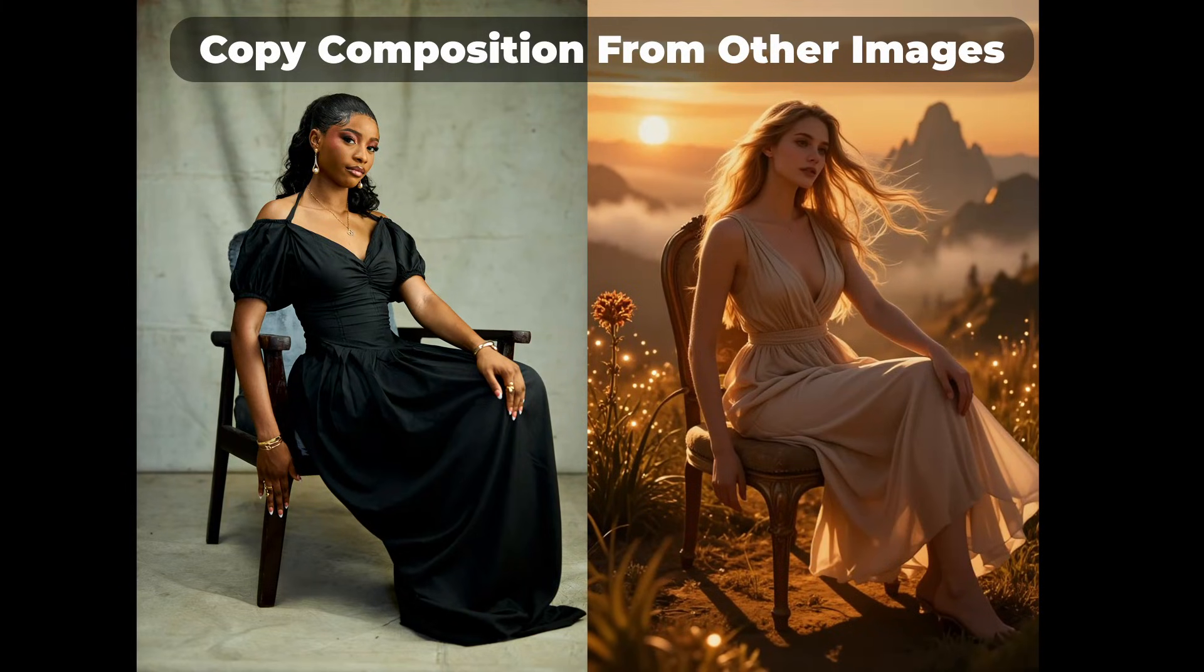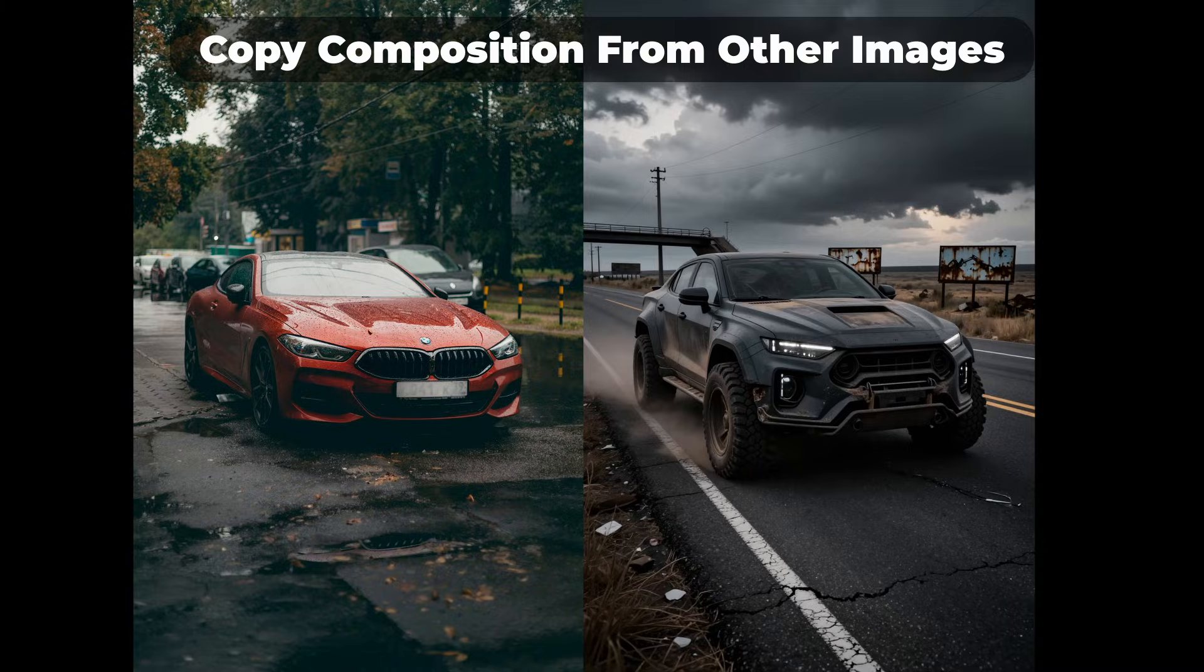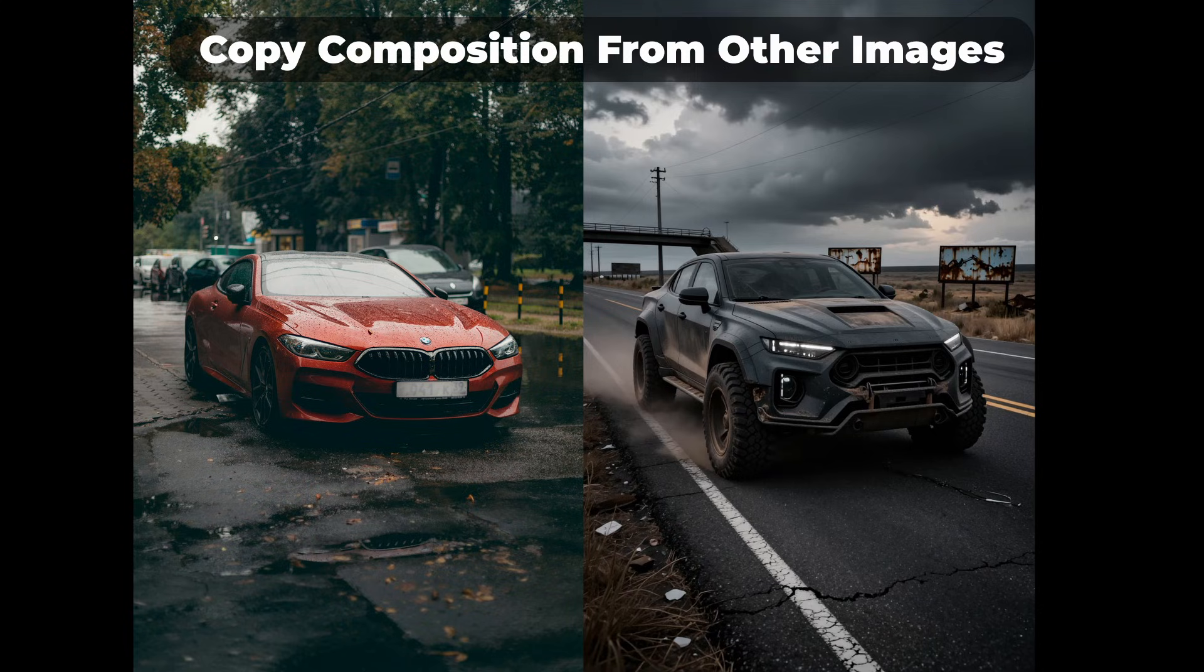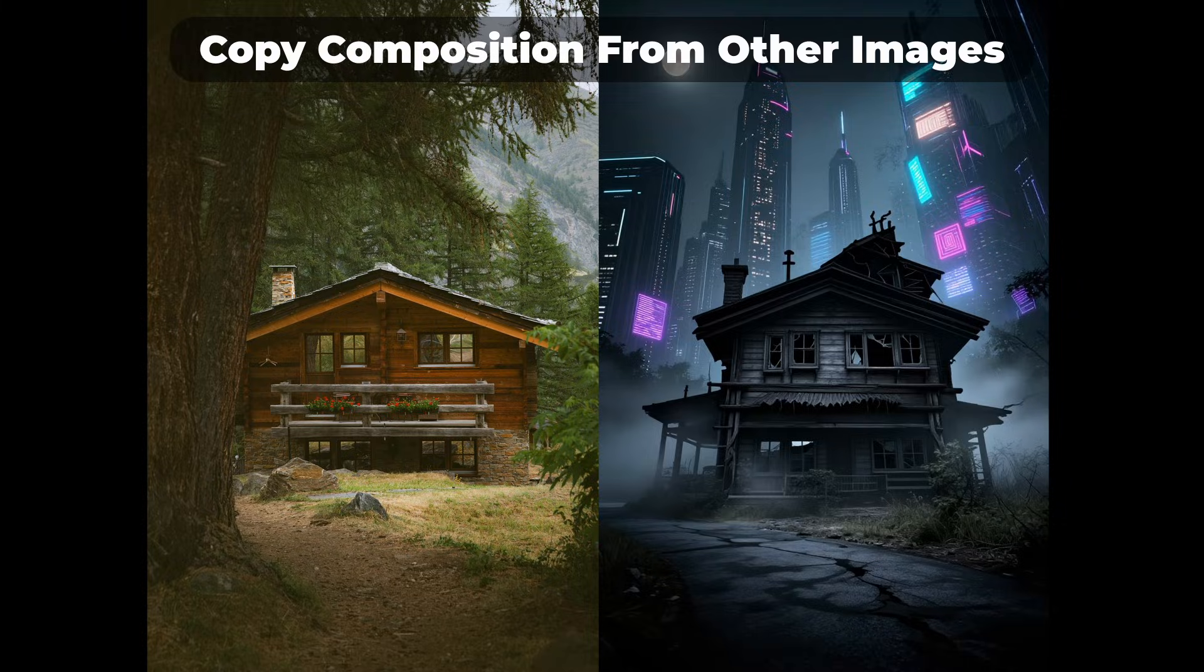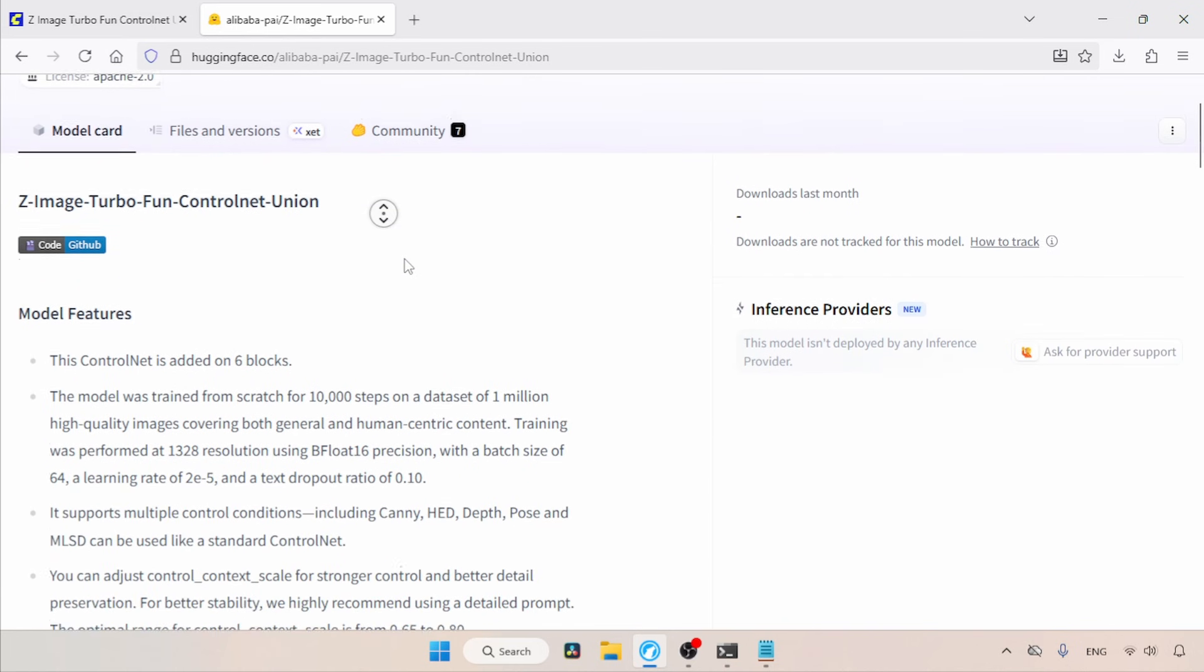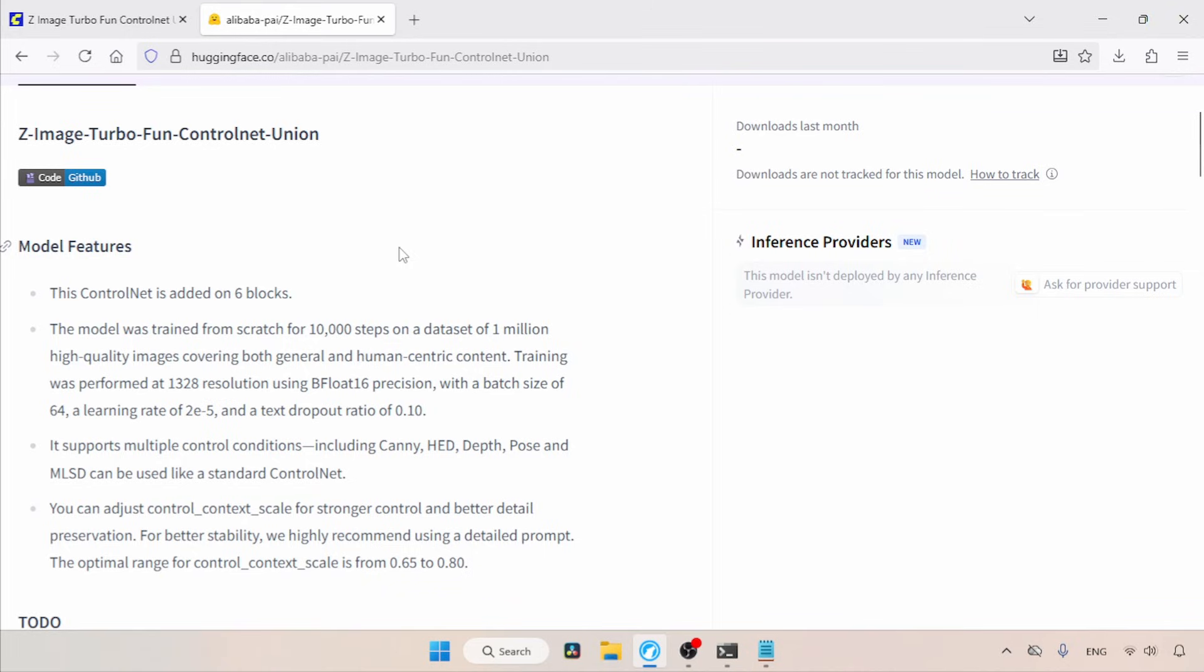Hey guys, unexpected news. Alibaba just released a control net for use with Z-Image Turbo. And this control net, called Z-Image Turbo Fun Control Net Union,